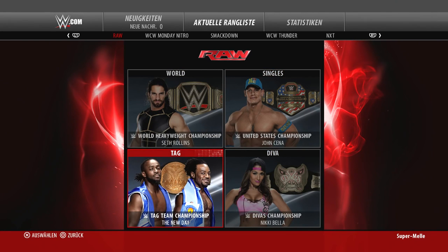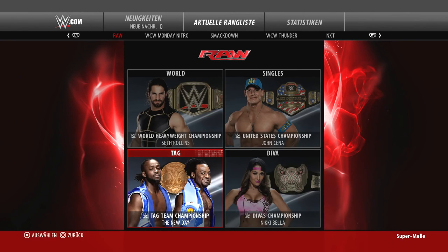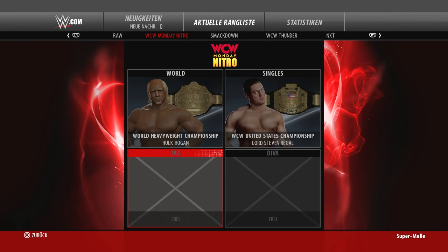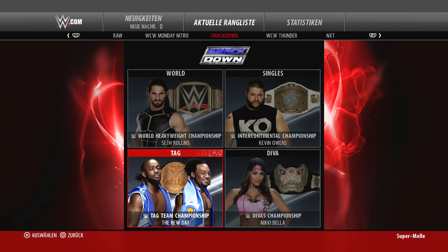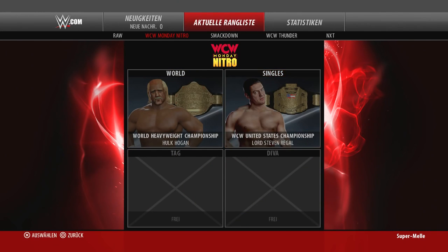Die komplette Show wird anhand der Rankings gebookt. Wenn es Divas gibt, versucht die KI ein Divas-Match unterzubringen, und häufig gibt es auch noch ein Tag-Team-Match, wobei Teams aus Superstars zusammengewürfelt werden, die nah beieinander im Ranking sind. Ihr könnt Superstars direkt aus dem Titelranking rausnehmen – zum Beispiel wollt ihr nicht, dass ein Santino Marella um den World Heavyweight Championship kämpft. Im Titelranking könnt ihr die Reihenfolge festlegen, also zum Beispiel Brock Lesnar als Hauptherausforderer definieren.